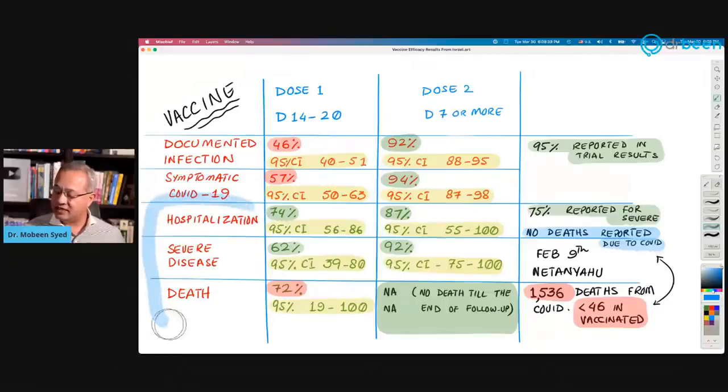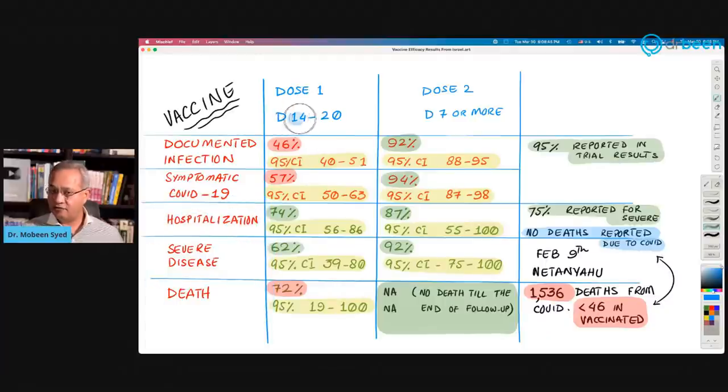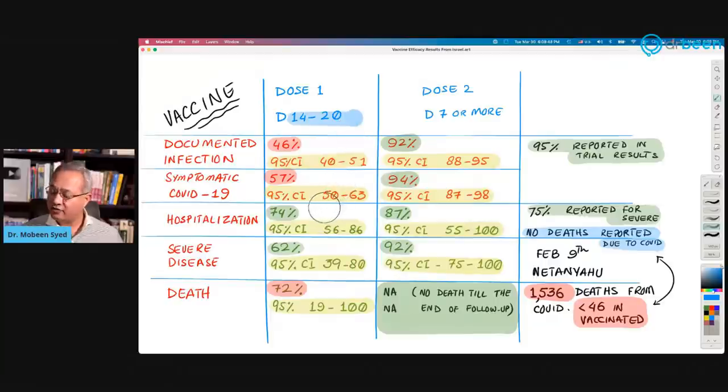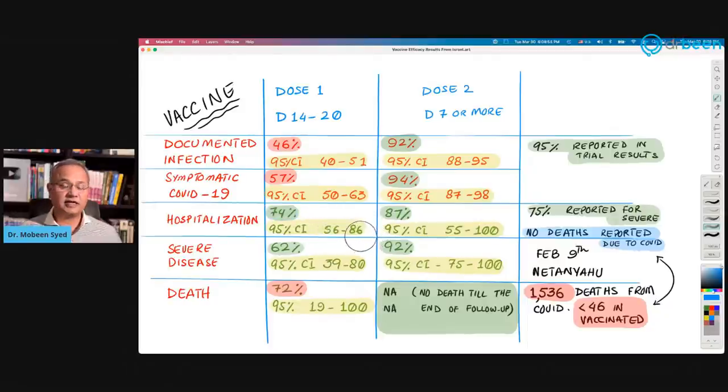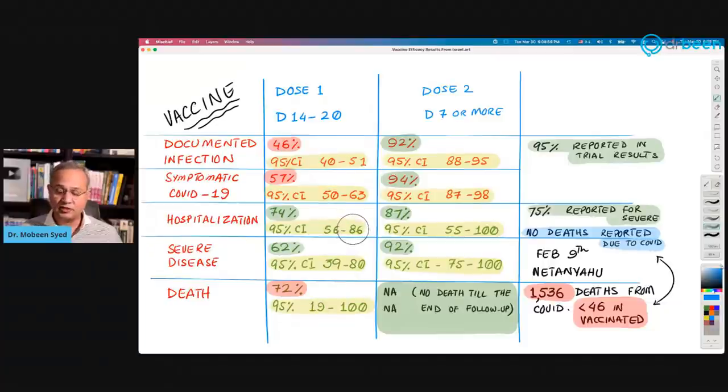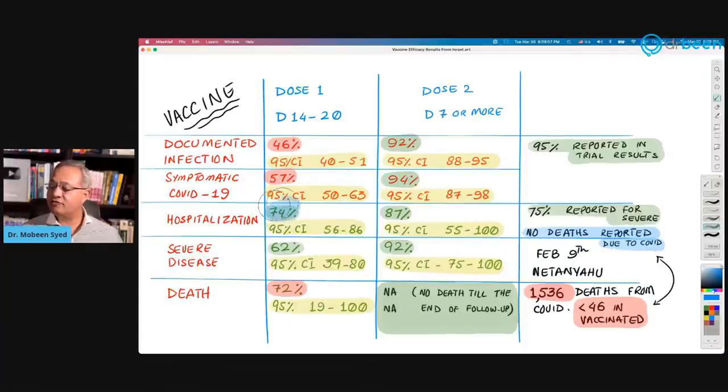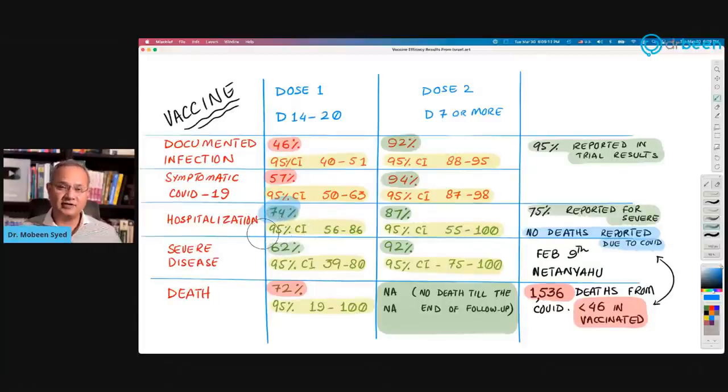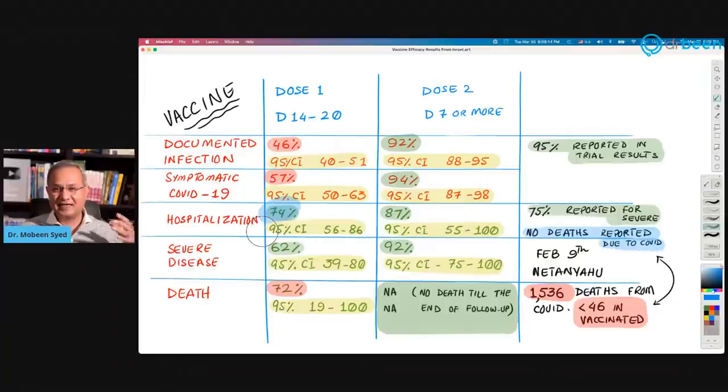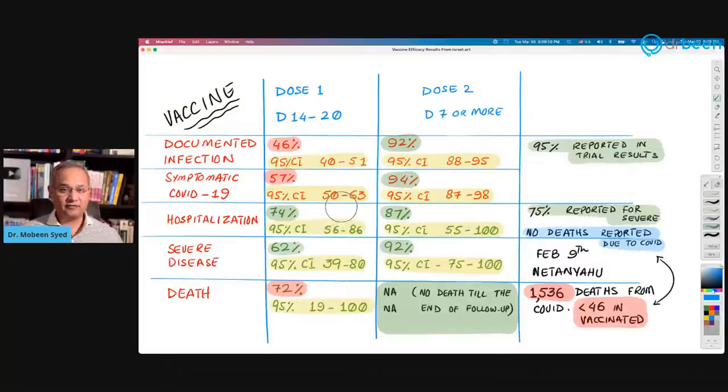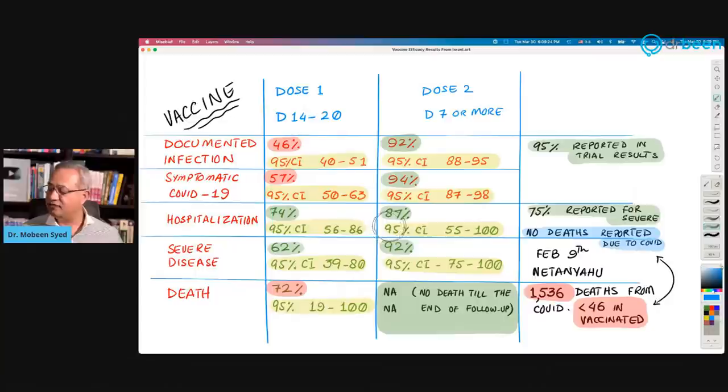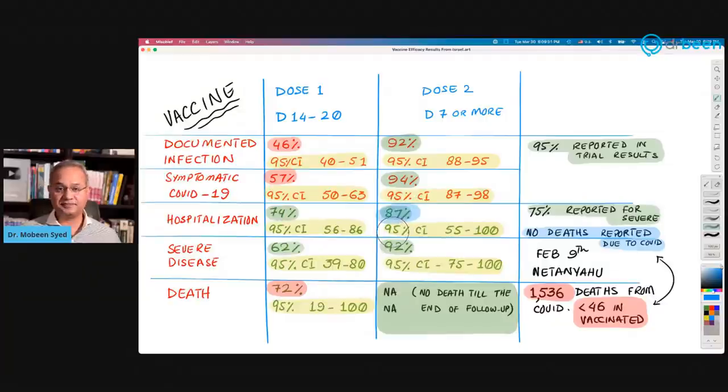Now this area is where I was hoping they would have lesser numbers. Hospitalization after 14 to 20 days of dose one, 74% efficacy. I like it. 56 to 86% is the range. So what they're saying is if somebody got the first dose and they are 14 to 20 days beyond the first dose, even when they haven't gotten the second dose, the chances of hospitalization, the efficacy is 74% compared to non-vaccinated. And seven days after dose two, the efficacy is 87% for hospitalization.